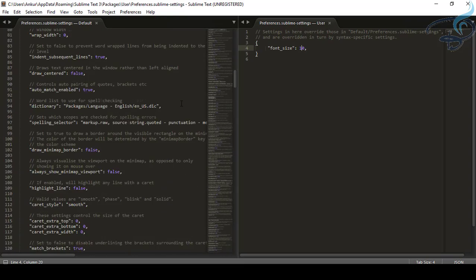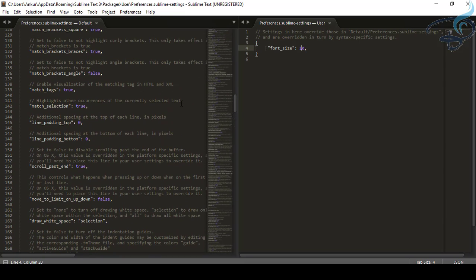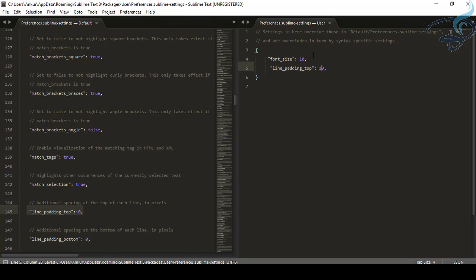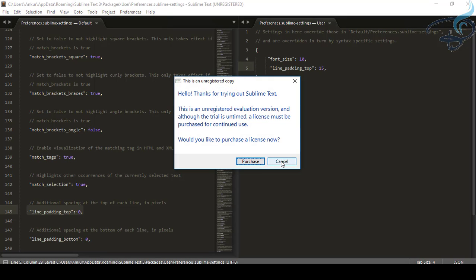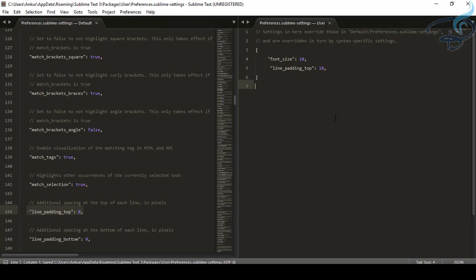The very important thing I want to configure is the line spacing. I'll search for line spacing — it's called 'line padding' here. Copy it and paste it into preferences and set it to 10. Hit Save, and you can see now each and every line has spacing between them. I like 10, so let's keep it at 10.